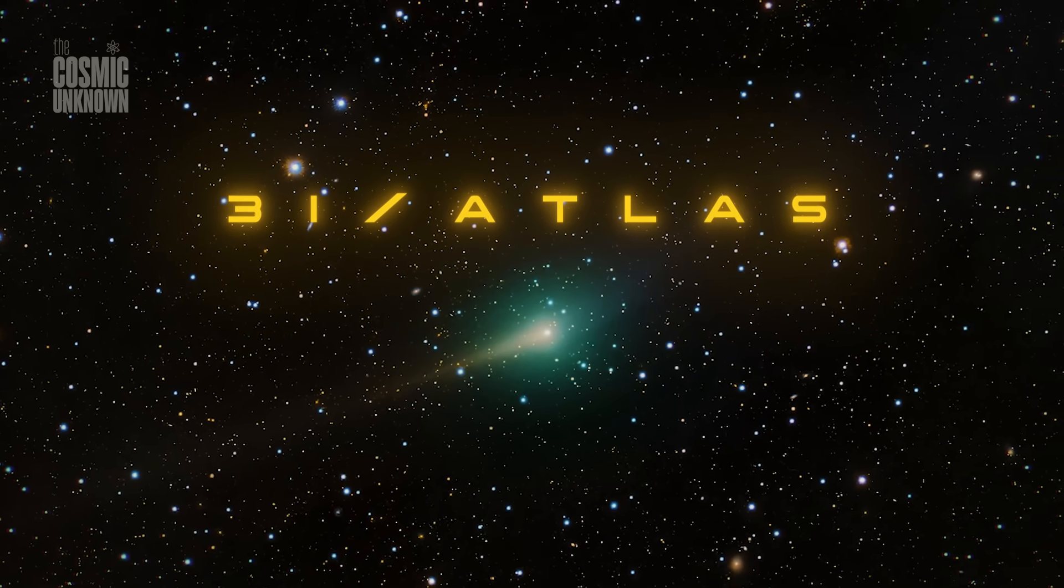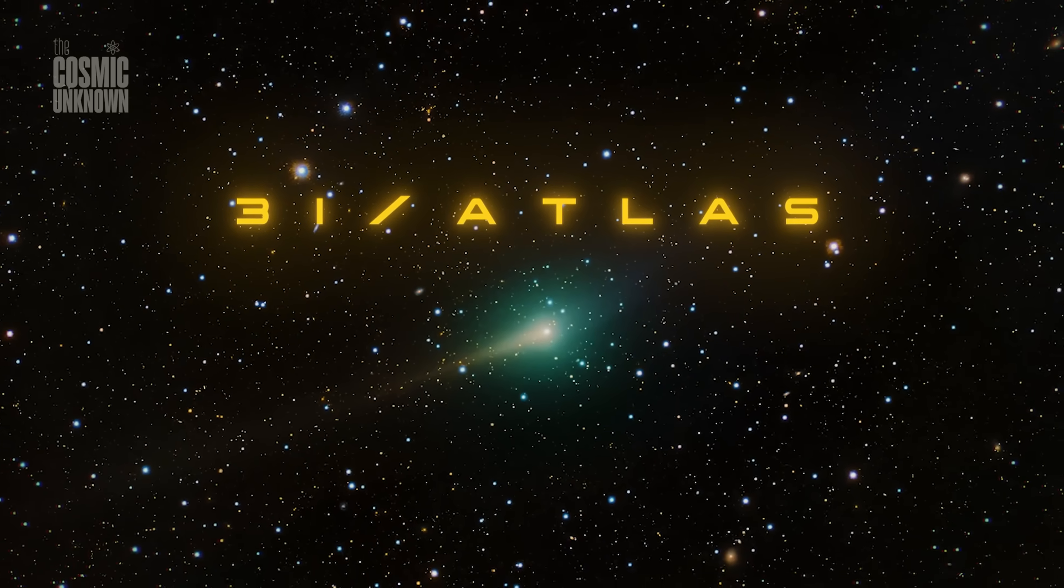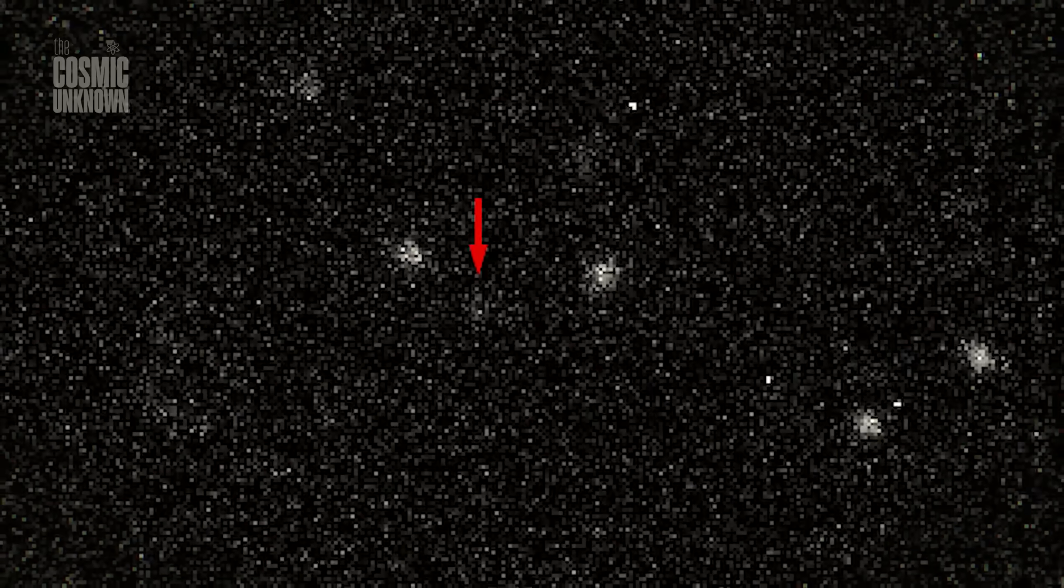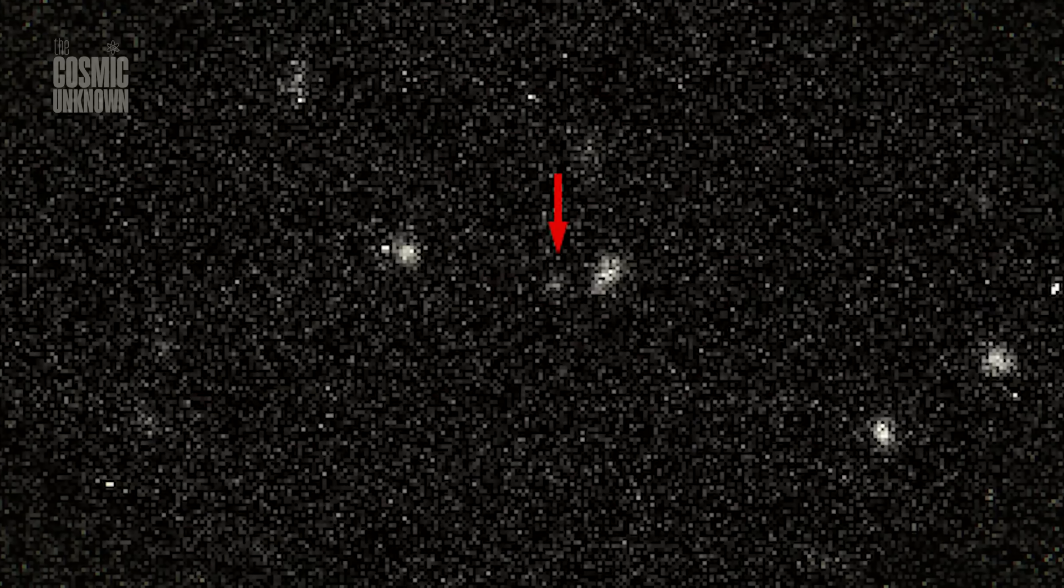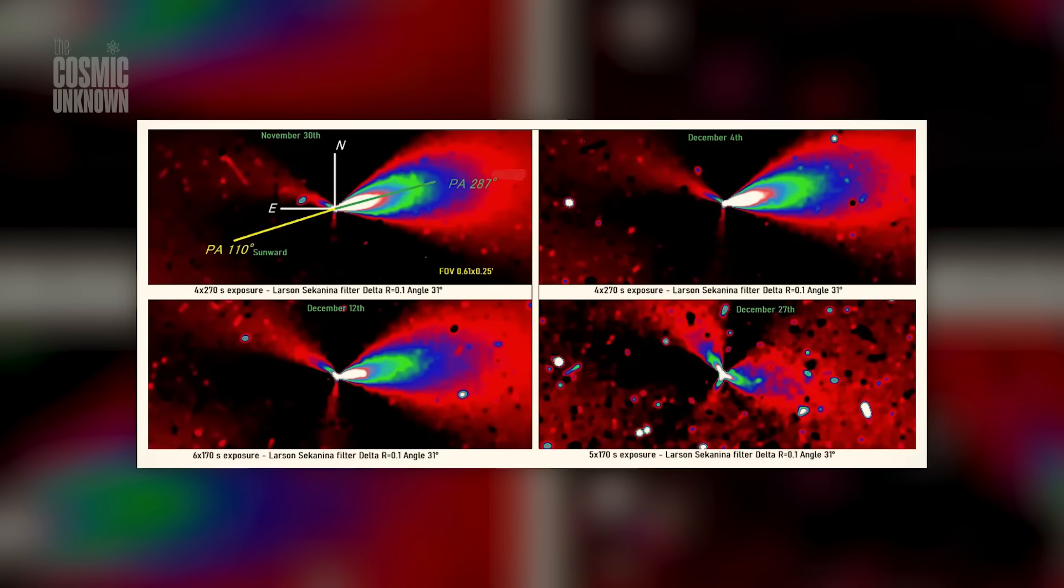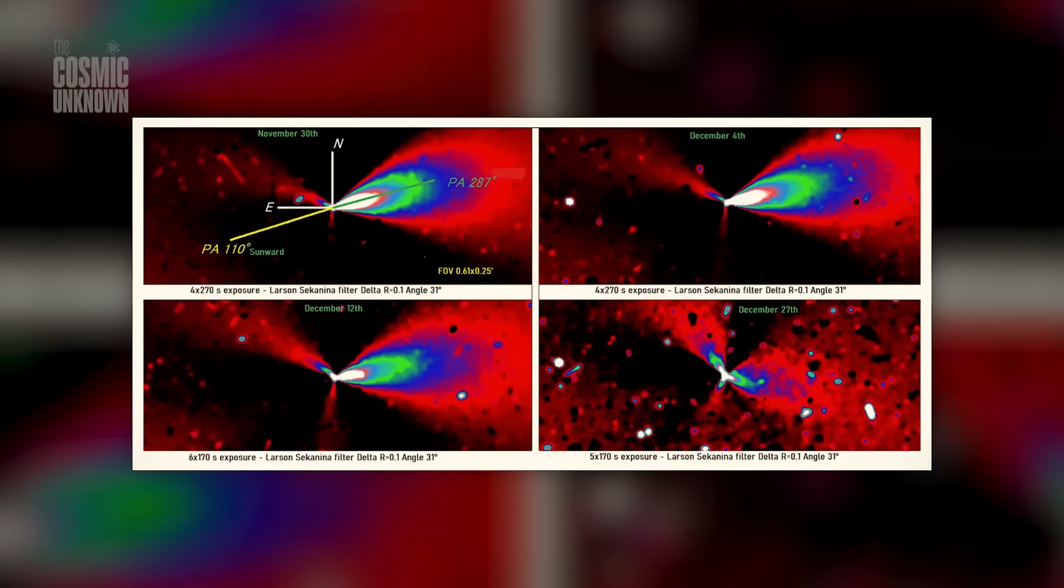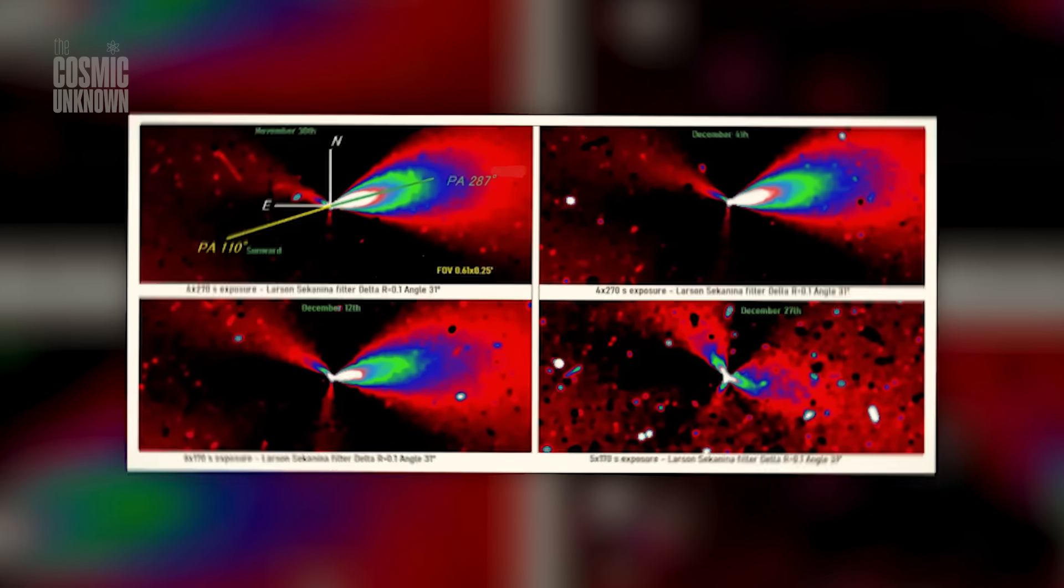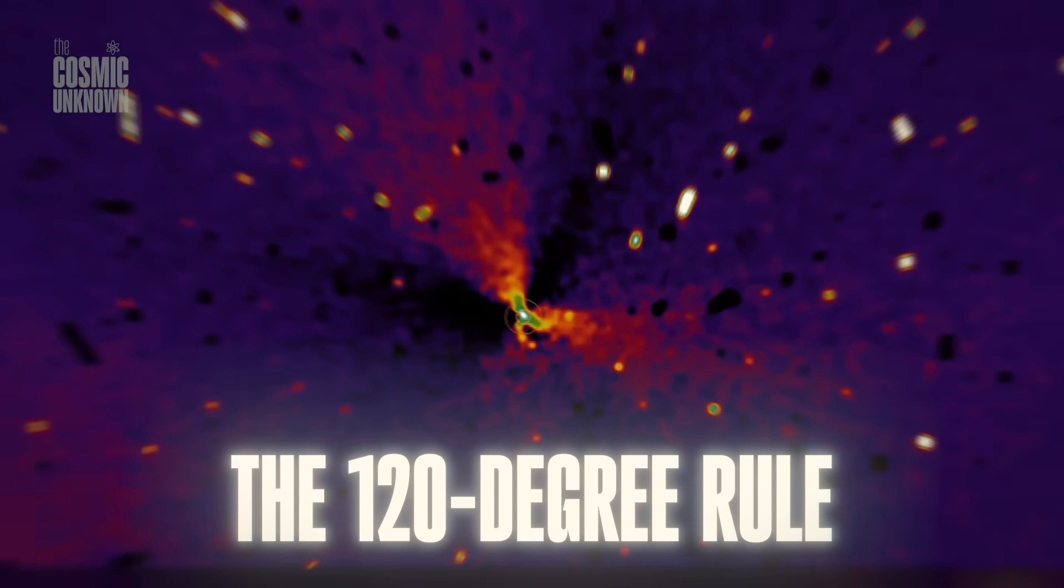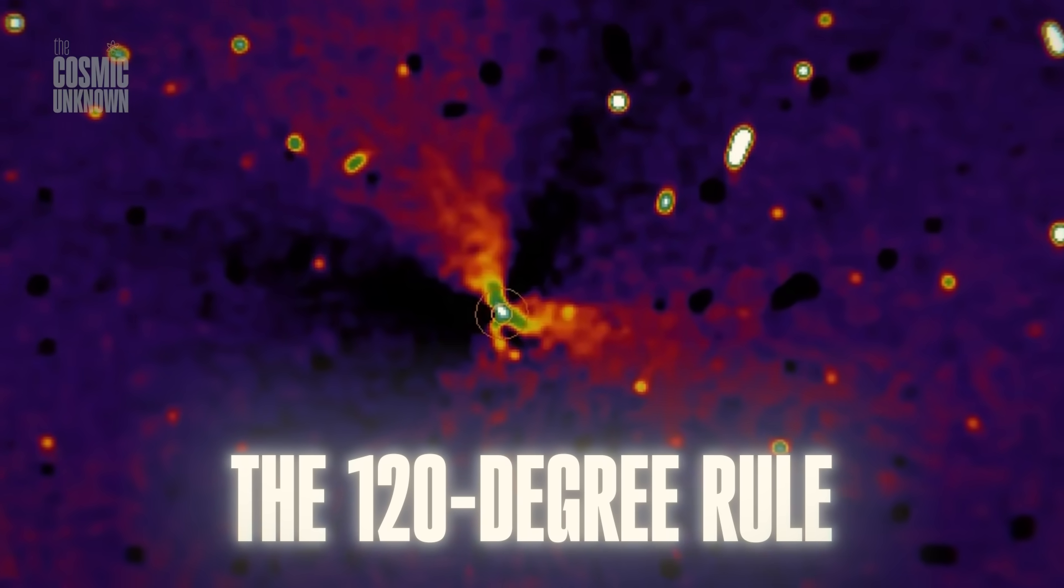3i Atlas is breaking every rule of planetary science. It is not just drifting through the void, it is following a mathematical blueprint that simply shouldn't exist in the wild. We are talking about the 120 degree rule.